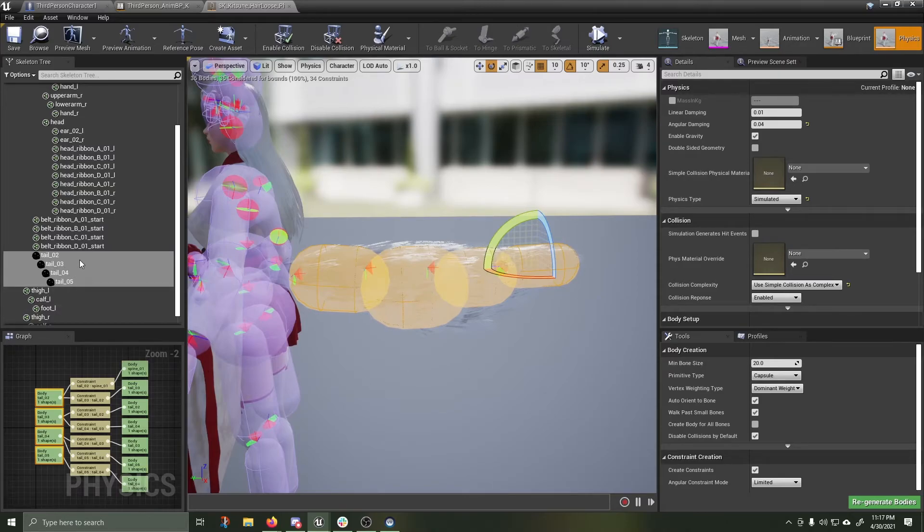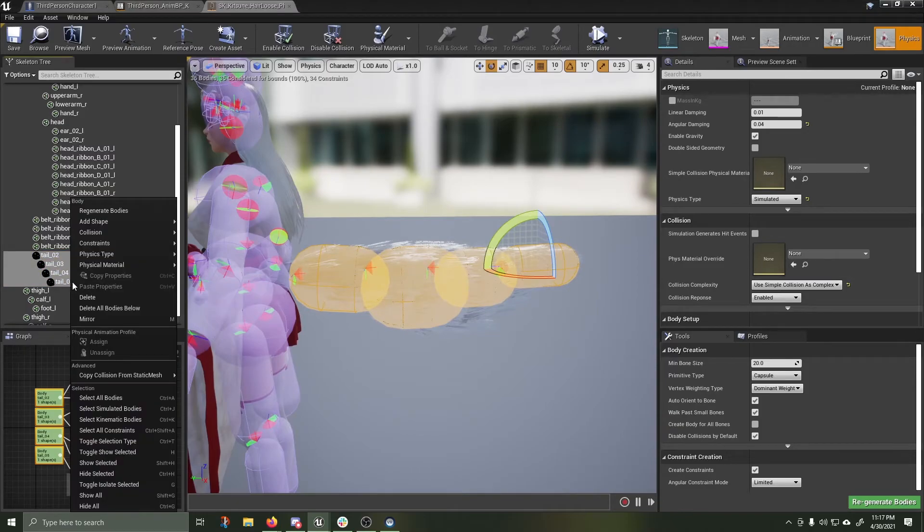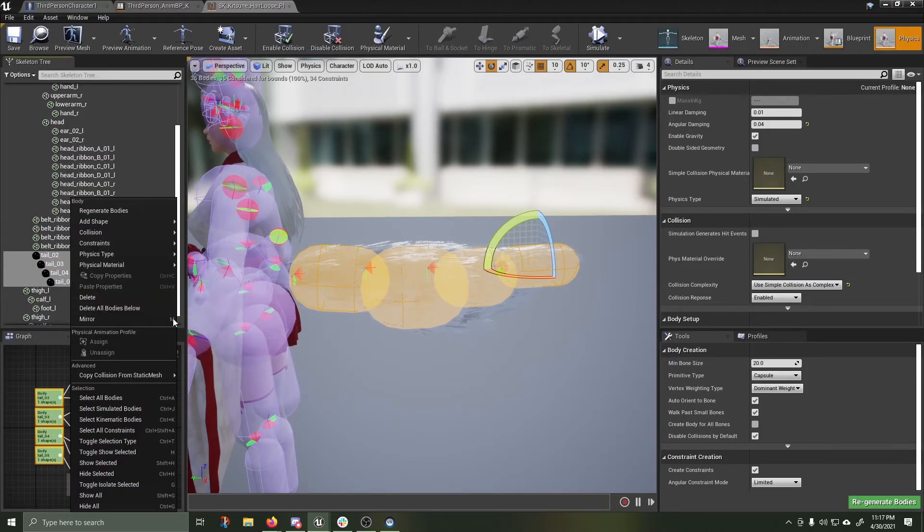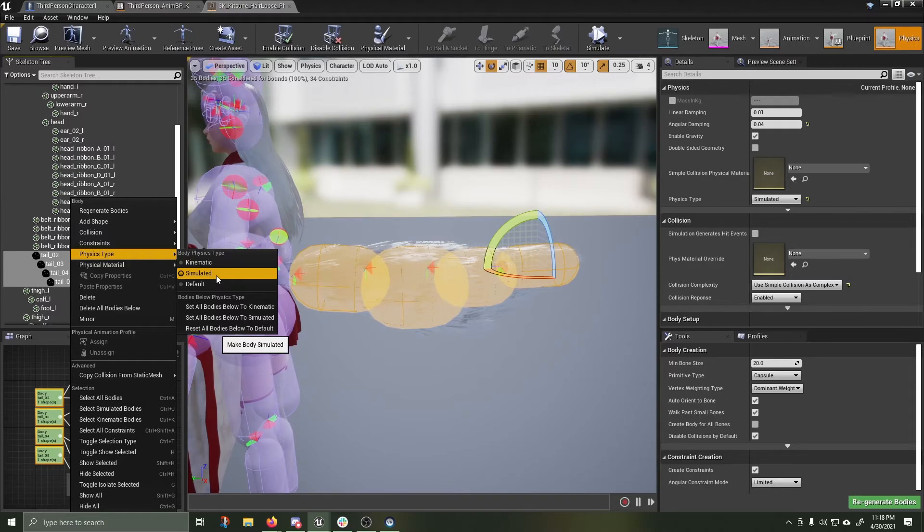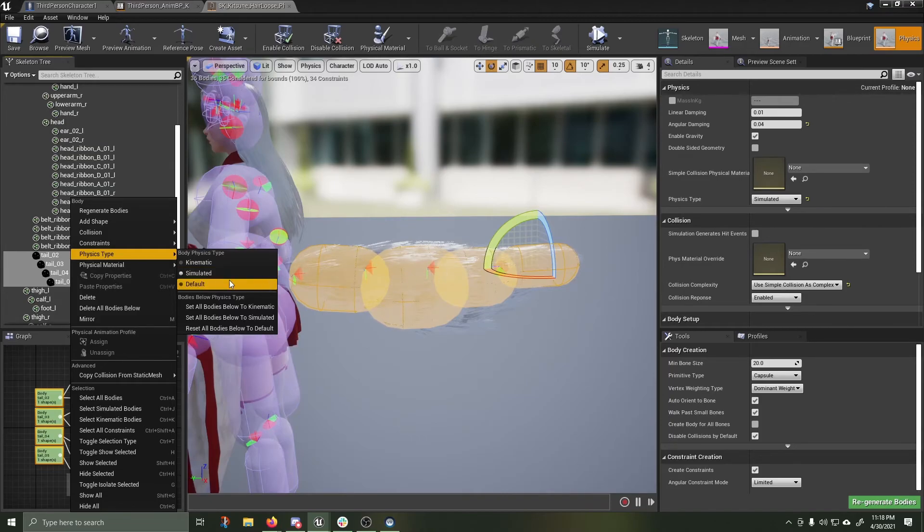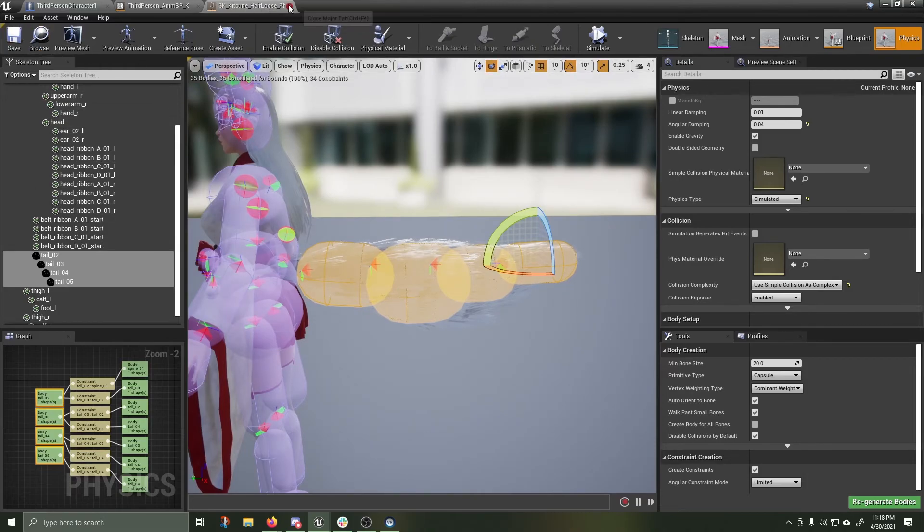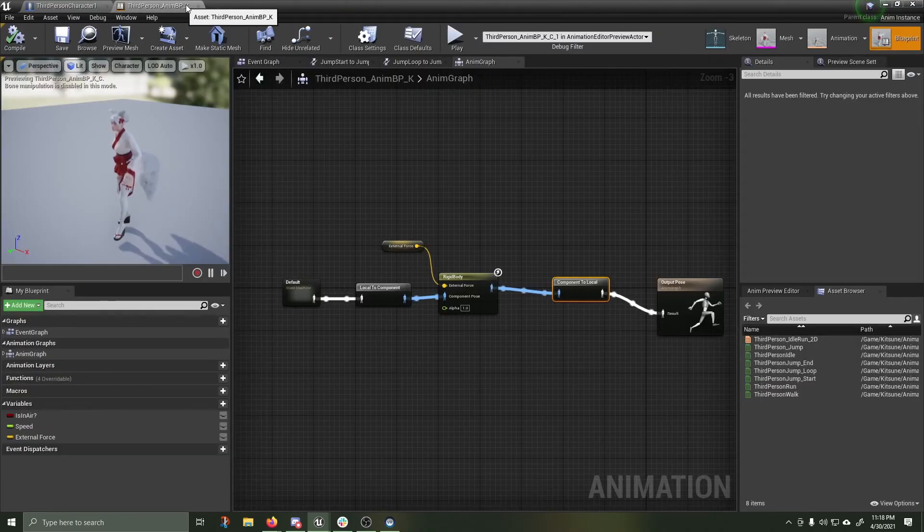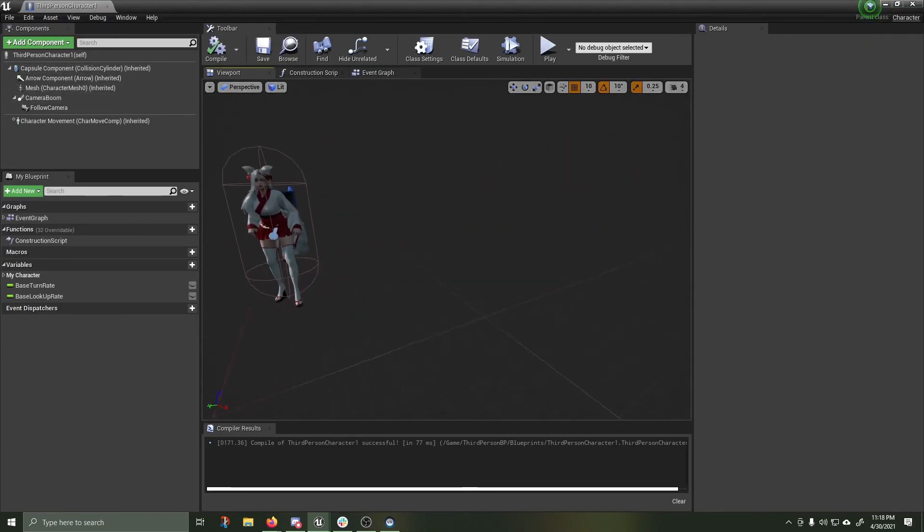Inside the skeletal tree, you'll see those are labeled tail two, three, four, and five. When I right click, physics type, it is set to simulated. This was already set up with the model. I didn't have to do this. But if I had built this myself and built the physics bodies, then I would have to go in and selectively apply which of the bodies I wanted to be simulated.